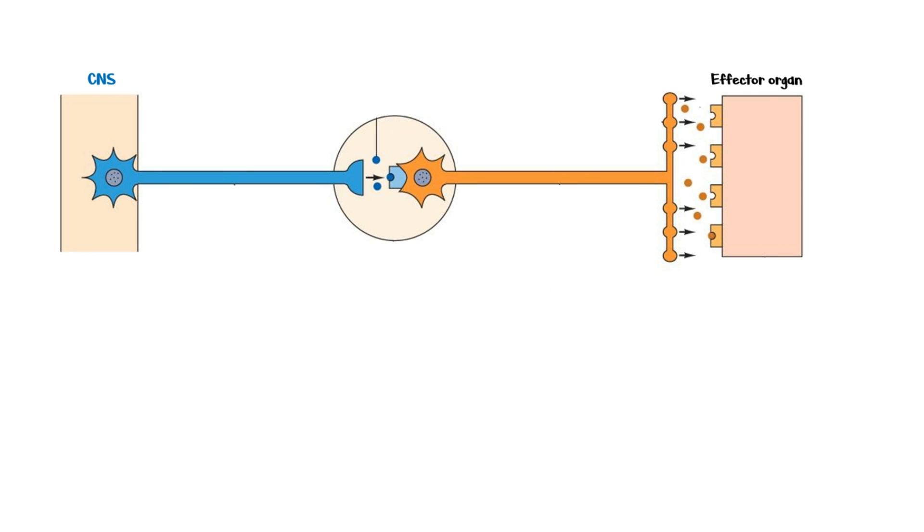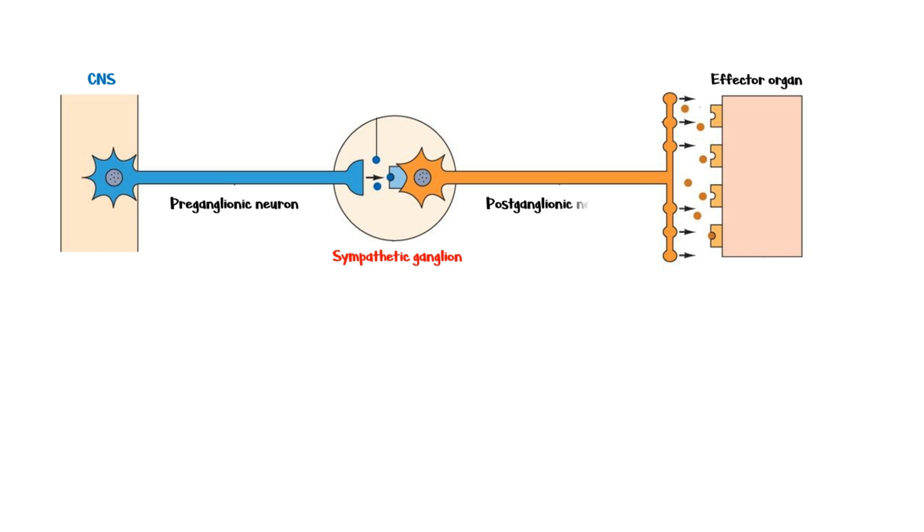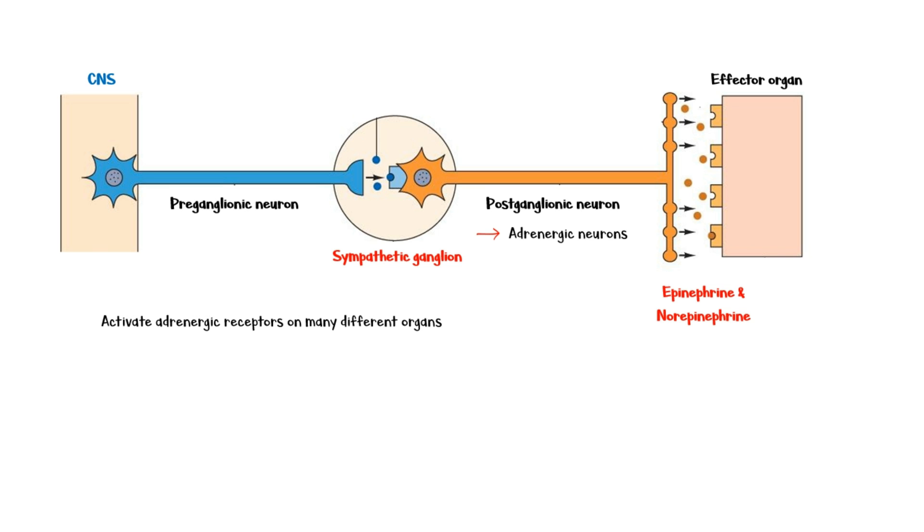The autonomic system is made up of a relay between two neurons. Let's focus on the sympathetic nervous system. Signals start from the hypothalamus and are transmitted down the spinal cord until they meet the cell bodies of sympathetic pre-ganglionic neurons. From there, signals exit the spinal cord through pre-ganglionic neuronal axons and reach the nearby sympathetic ganglions, which are made up of the cell bodies of post-ganglionic neurons. Post-ganglionic neurons are also called adrenergic neurons because they secrete the neurotransmitters epinephrine and norepinephrine. These two catecholamines activate adrenergic receptors on many different organs, allowing the sympathetic nervous system to trigger the fight-or-flight response that increases heart rate and blood pressure, slows down digestion, and increases blood flow to the brain and muscles.